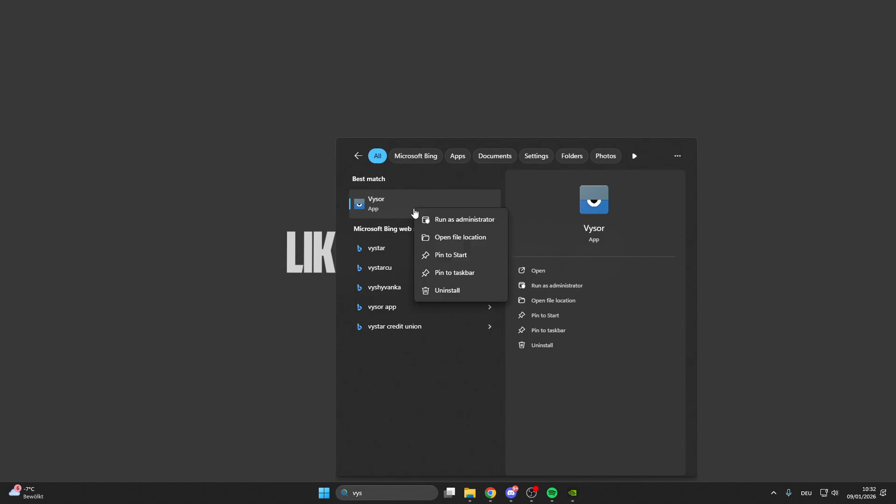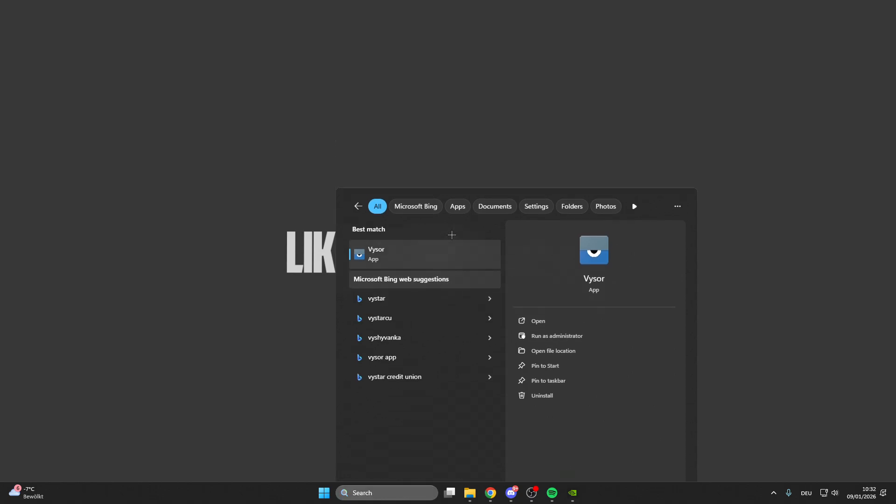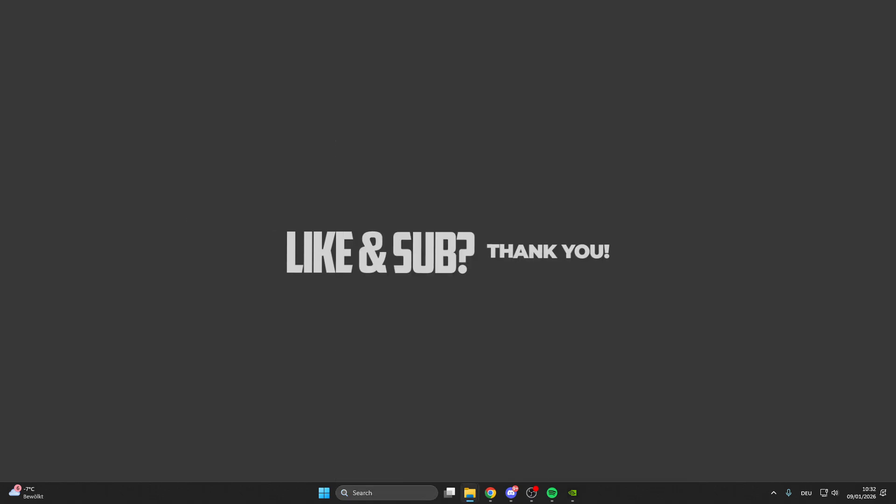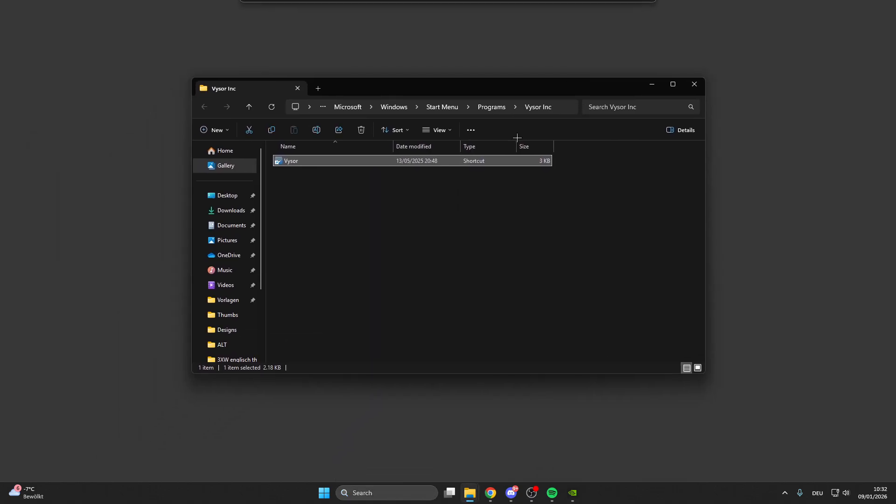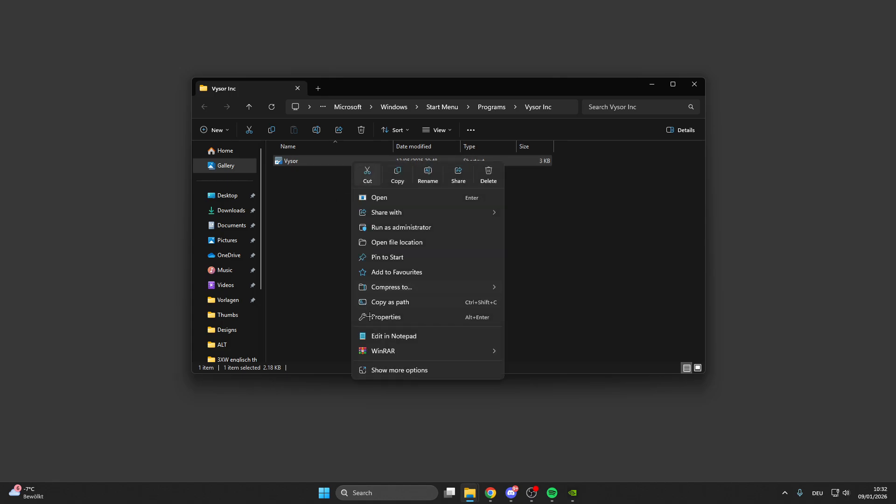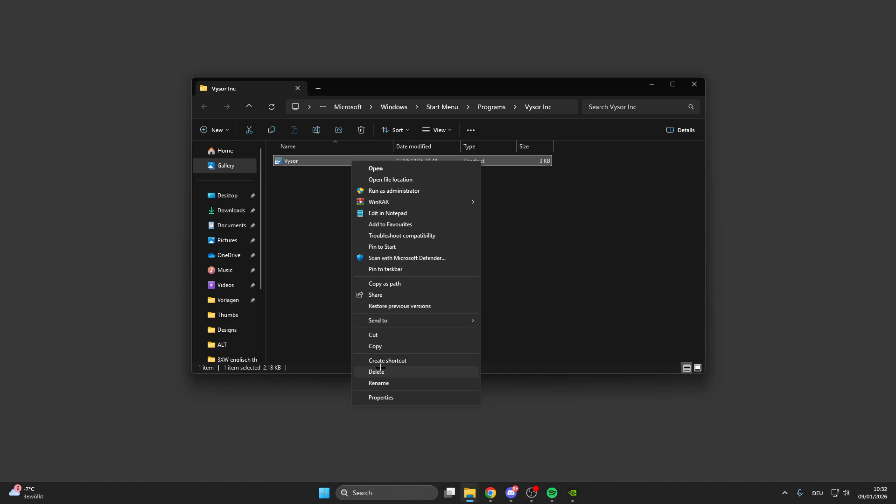Right-click on Hytale or the launcher you have Hytale installed on, then go to Open File Location. This window should pop up. Right-click on Hytale again and select Show More Options.